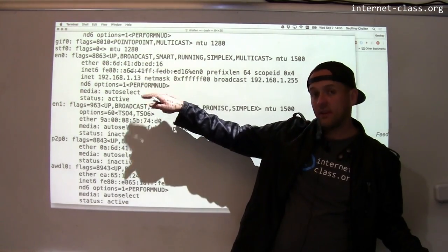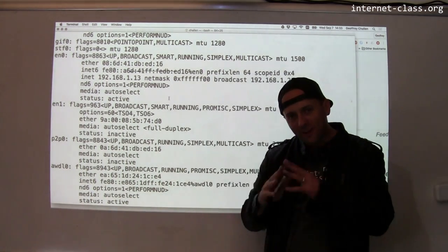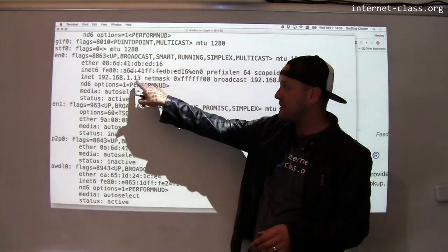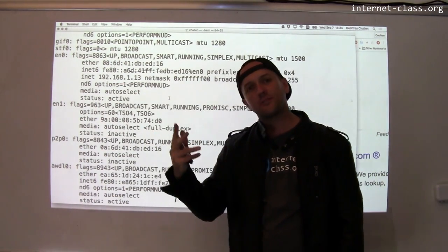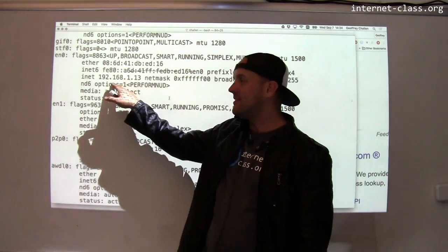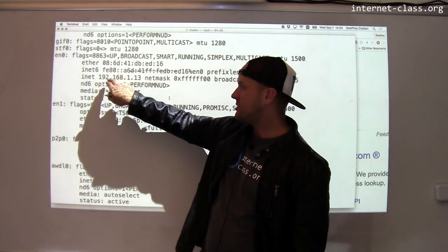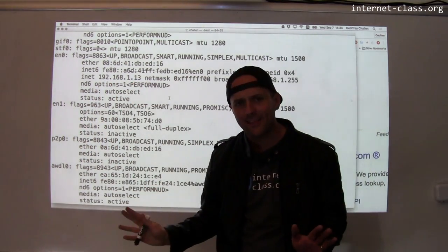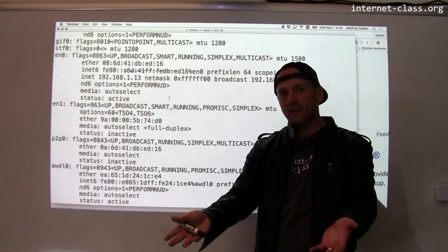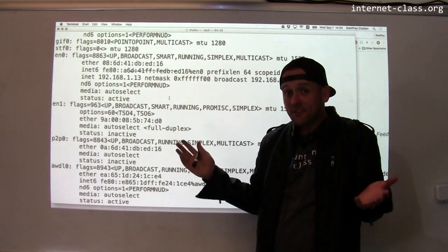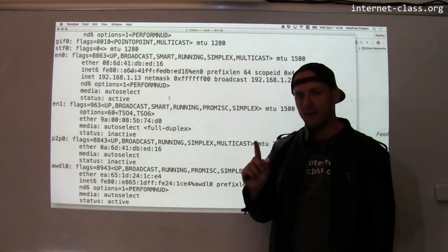This computer with the private IP address 192.168.1.13 cannot be a server because there's no way for another computer on the Internet to contact me at this address — it's private. In fact, there's no requirement that these addresses be unique on the Internet. There are probably dozens if not thousands of computers online right now that have 192.168.1.13 as their address. IP addresses are supposed to be unique, so this is an indication that there is no way to run a server on this computer.